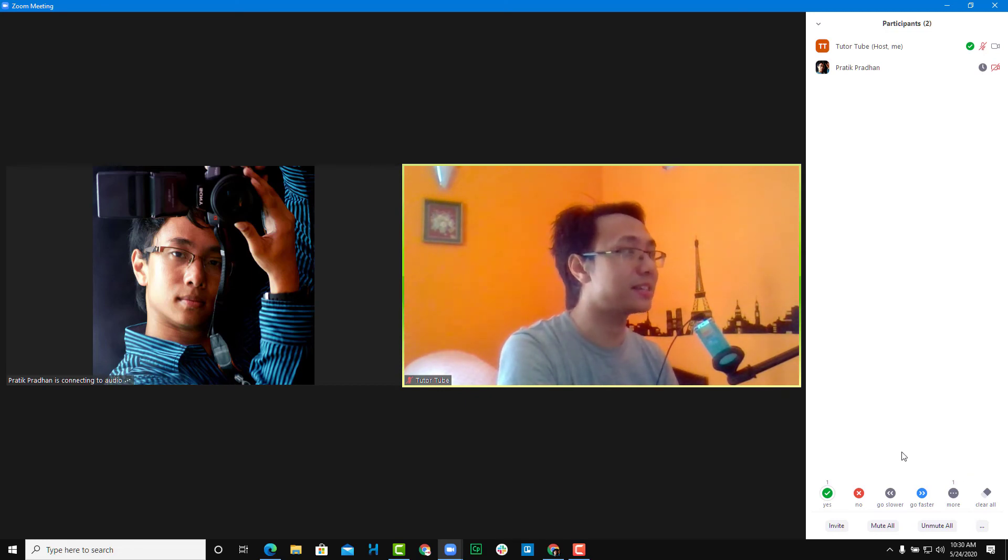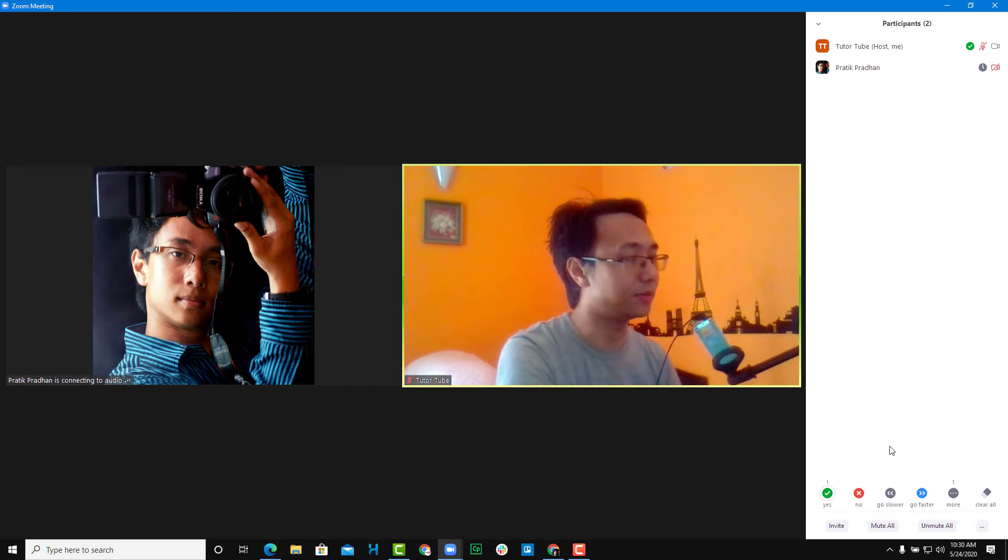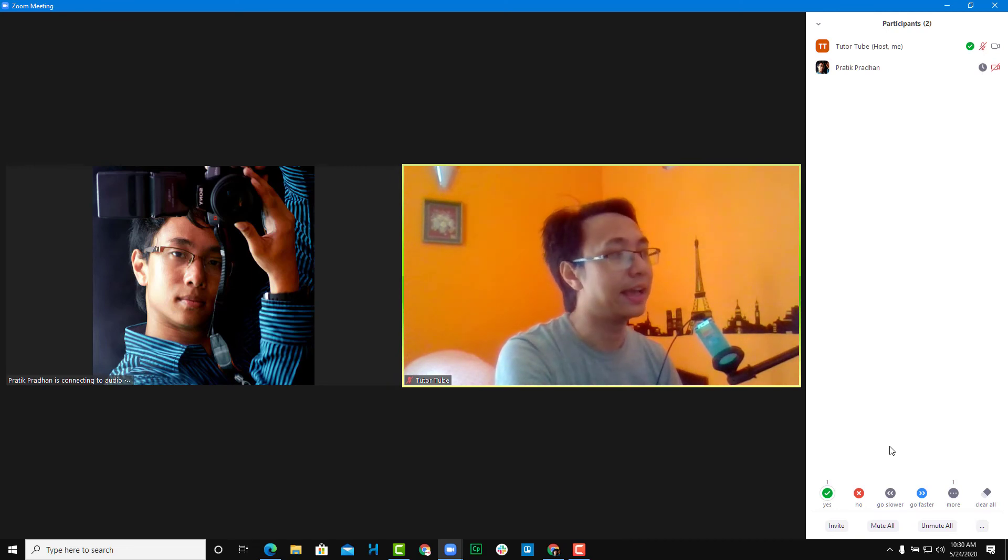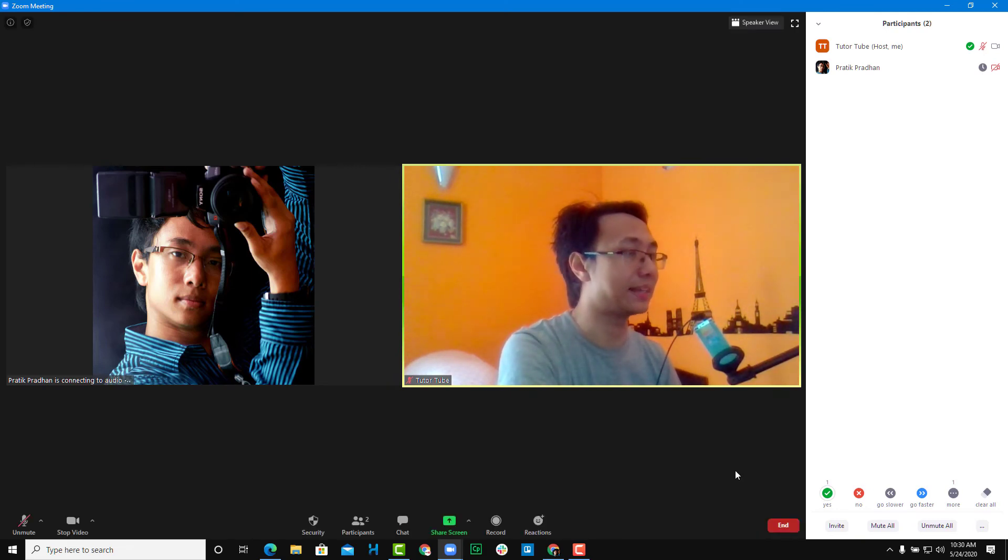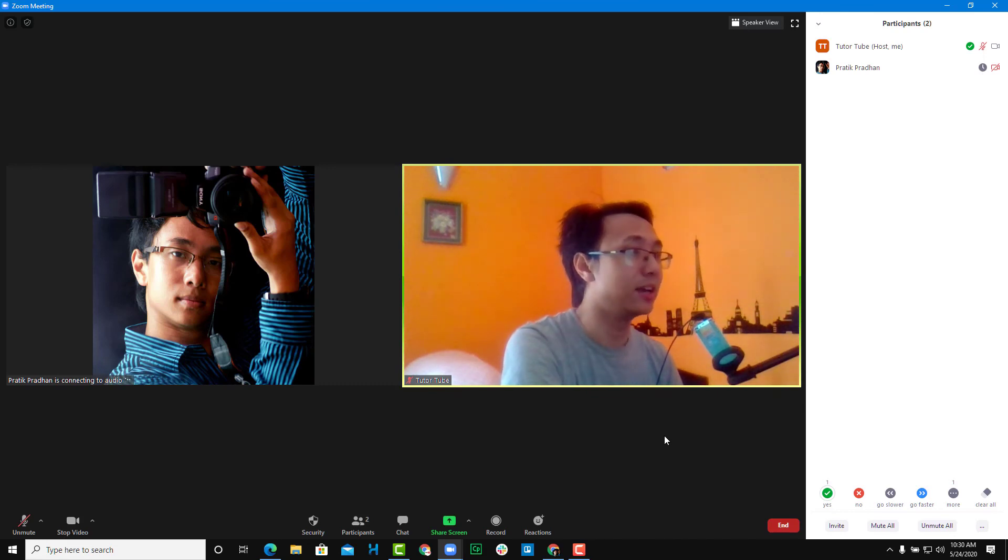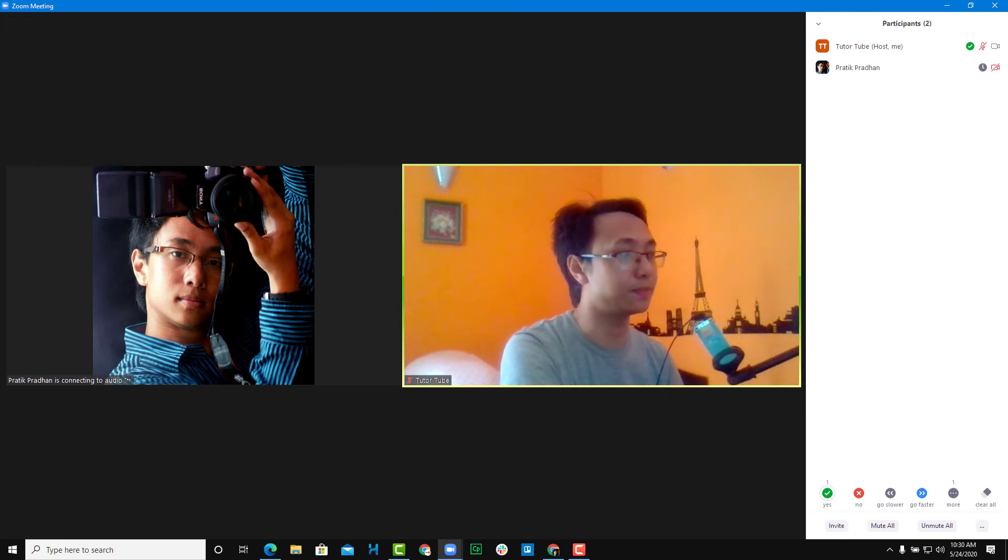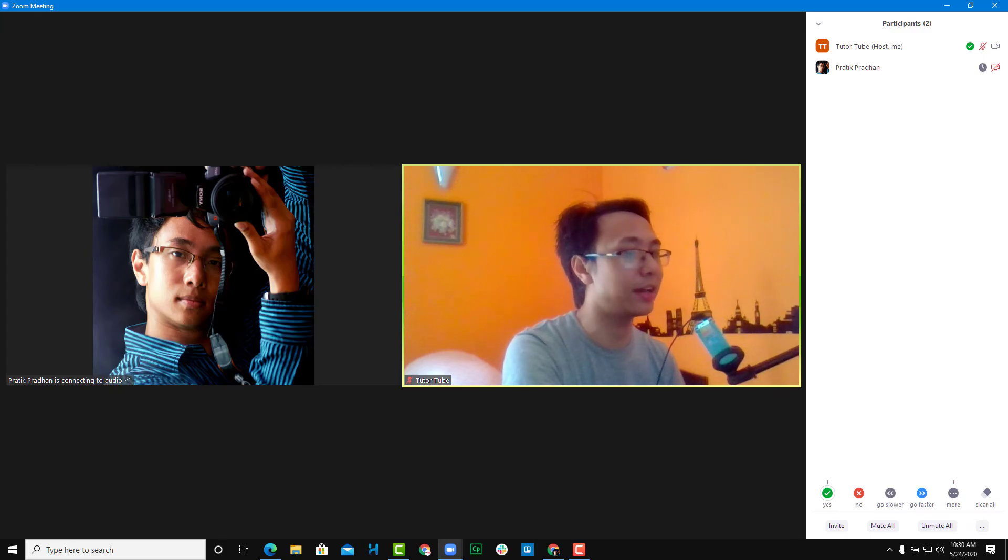So that is how you can turn on the nonverbal feedbacks from your zoom account and use the nonverbal feedbacks in a zoom meeting. So hope you guys learned something as always. And as always, please like, comment, share and subscribe.